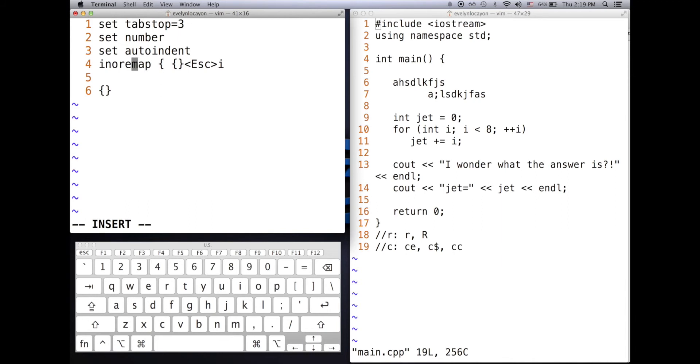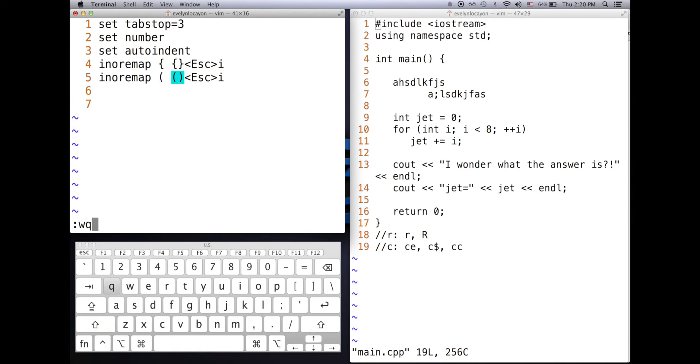It takes basically the structure of it is whenever this is typed, when in insert mode, this will be created. I can change this to anything I want. So let me save this, reopen it. These changes won't take effect unless you close Vim and then reopen it.